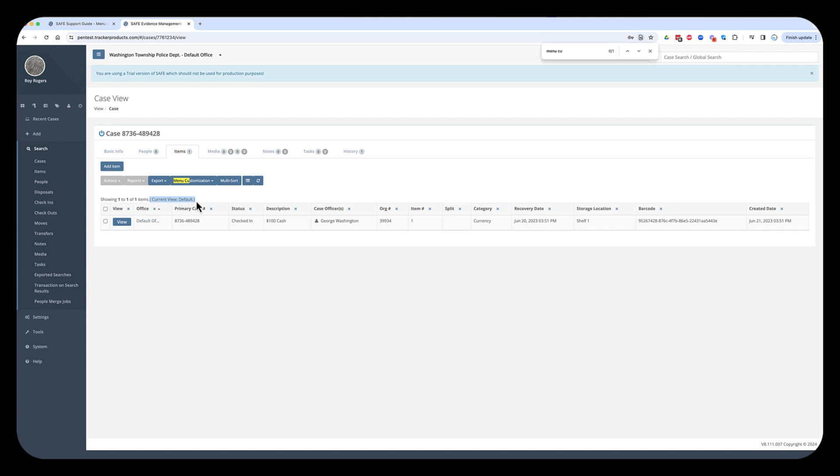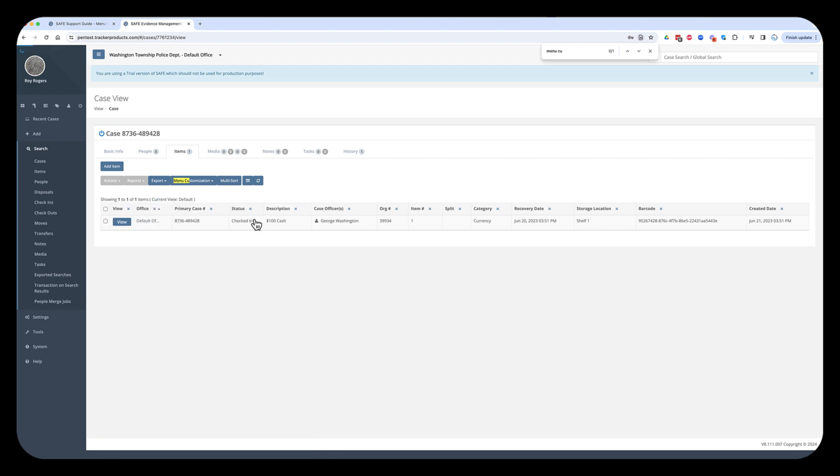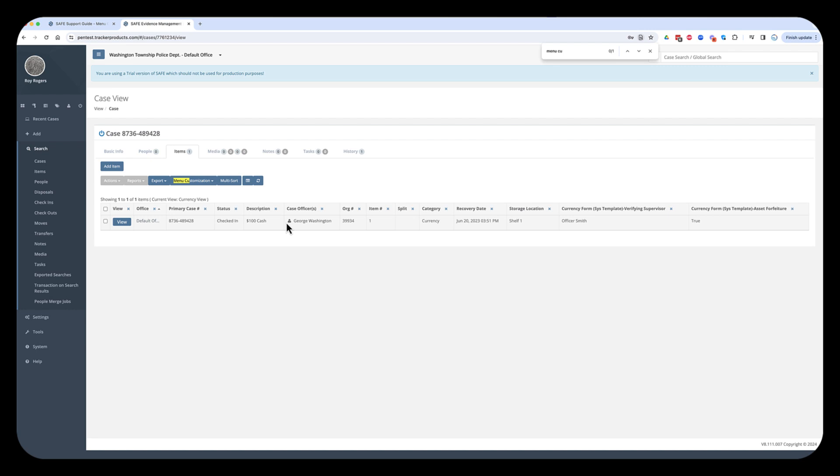By default, you're always looking at a default view. And so, you can see right now my current view on this list of items is default. But I've built underneath here a currency view. The currency view, it has fields related to the fact that it's currency. The reason you have menu customization in these different views is so that you don't have one view that has a hundred fields in it, you know, that stretches forever wide. Some people will have a currency view, a firearm view, maybe a hard drive view, depending on how you're using the software. You could have many different views.